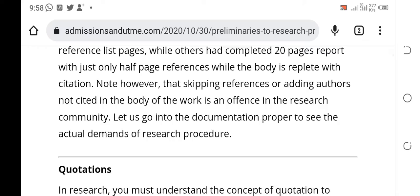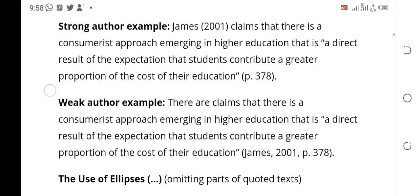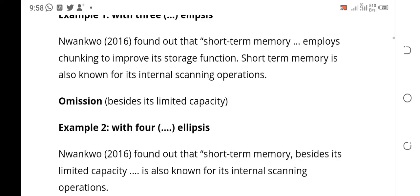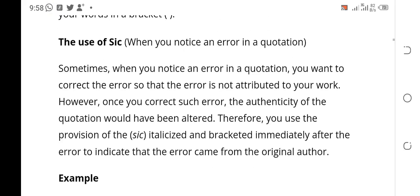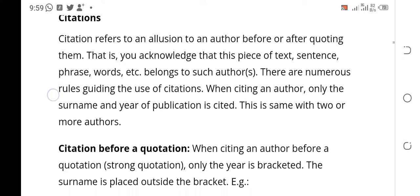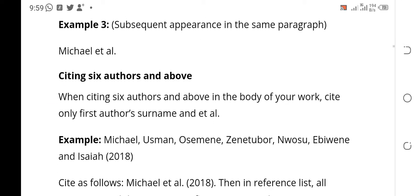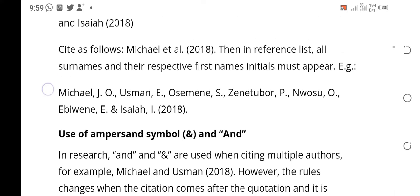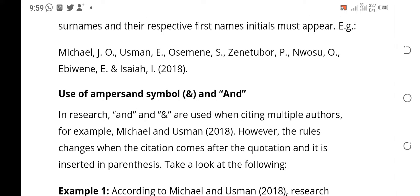Currently we've gone far — we are still talking about citation. In our part four we discussed citation, and now in part five we are continuing with citation, but we are talking about the use of ampersand.